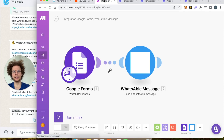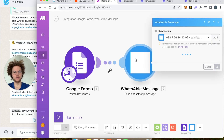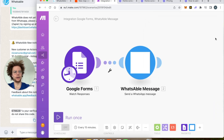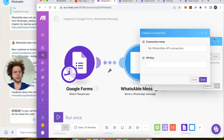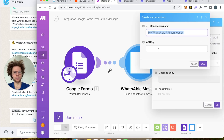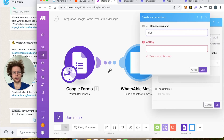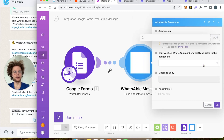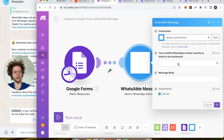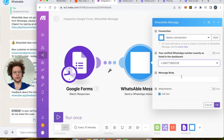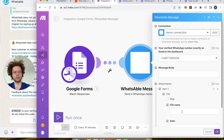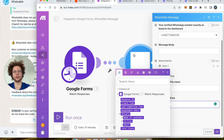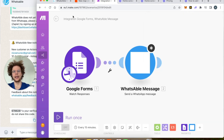If you're using Integromat or Make, press on the WhatsApp message module and then press Add. You can give it a name — for example 'demo connection' — then paste your API key and press Save. You will then see the phone numbers that are part of your account and can send messages to them. If you want to add an attachment you can paste it there as well.